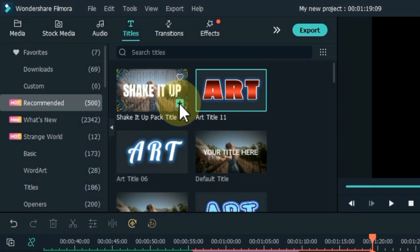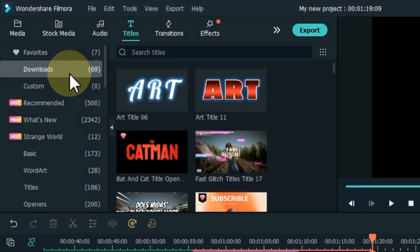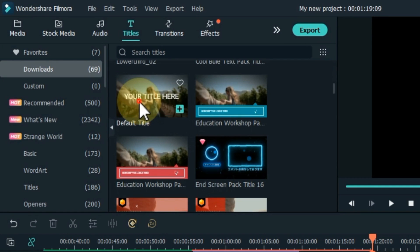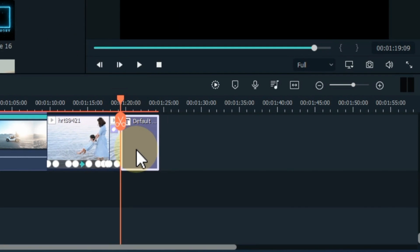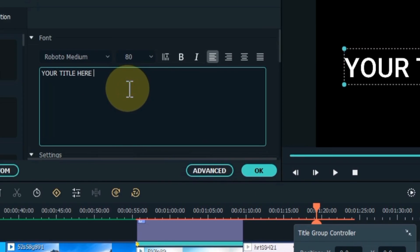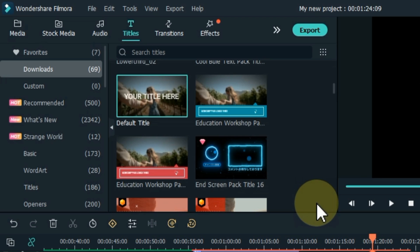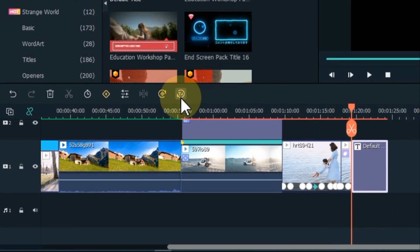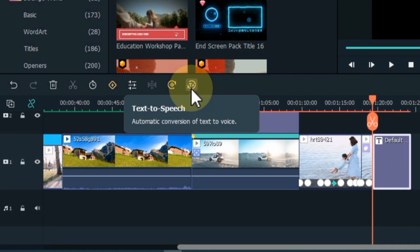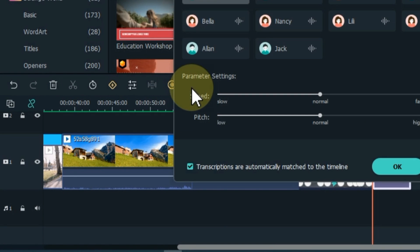You can also convert text to speech and speech to text in Filmora. For example, I drag and drop a title onto the timeline, double click on the title and edit it. I write 'Sali Tutorials' here. Select the title, and you will see text to speech and speech to text options in the toolbar. With Filmora's text to speech (TTS) function, it is easy to add voice to your video — Filmora will automatically transcribe your text files. Click on the text to speech option.